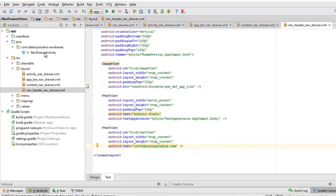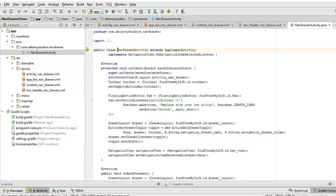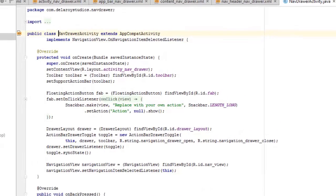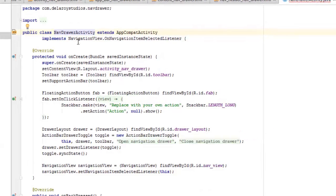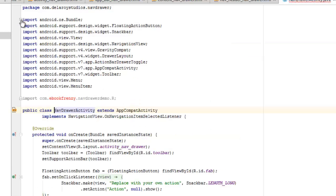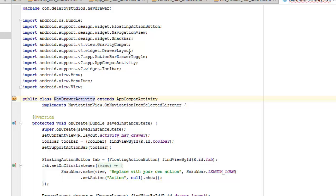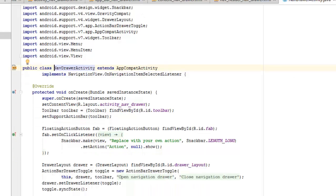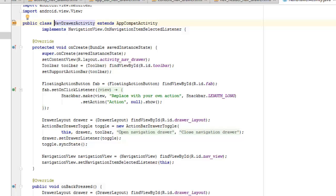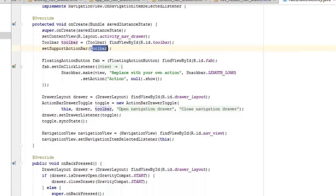Let's look at the NavDrawerActivity Java class, which holds onto the navigation view. It extends AppCompatActivity and implements NavigationView.OnNavigationItemSelectedListener. We import NavigationView, Snackbar, GravityCompat, DrawerLayout, ActionBarDrawerToggle, AppCompatActivity, Toolbar, Menu, and MenuItem. In onCreate, we set the content view to activity_nav_drawer, instantiate the toolbar, and call setSupportActionBar with the toolbar object.